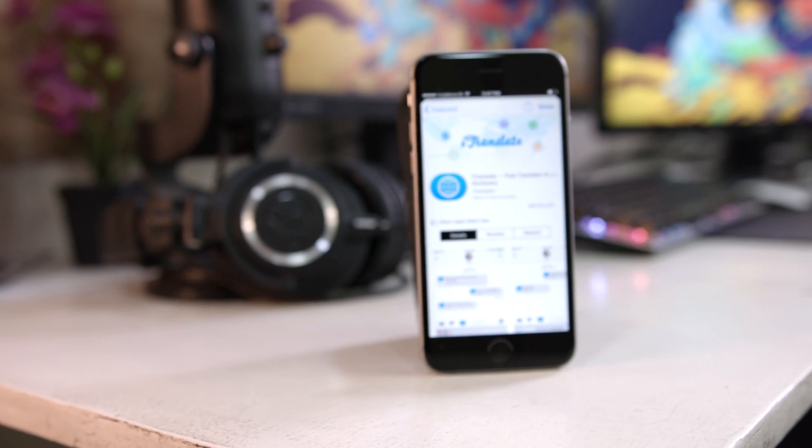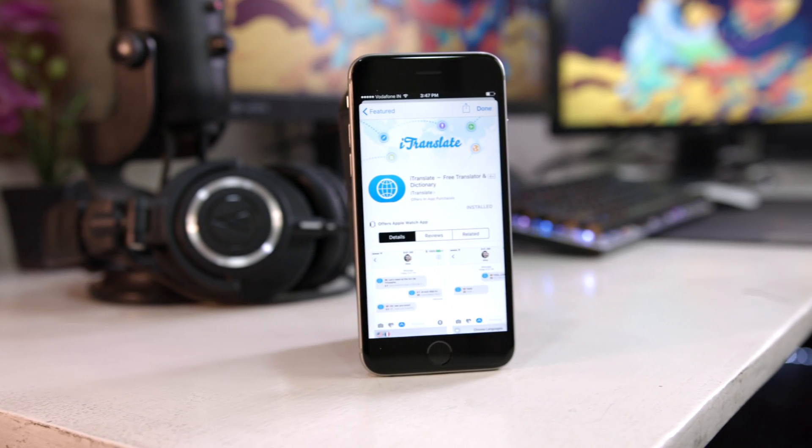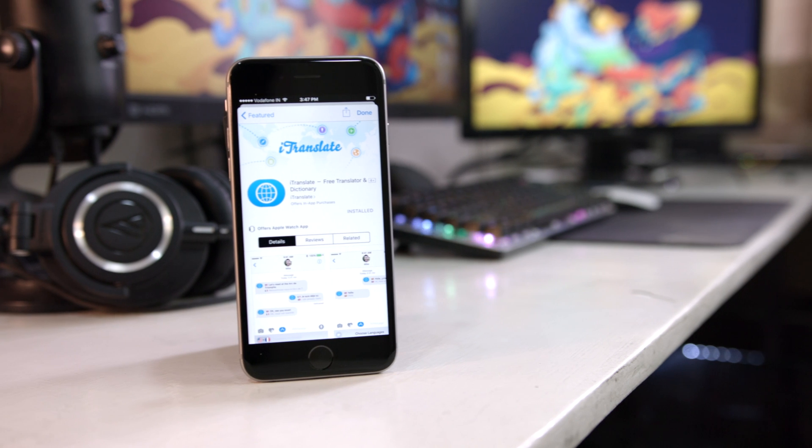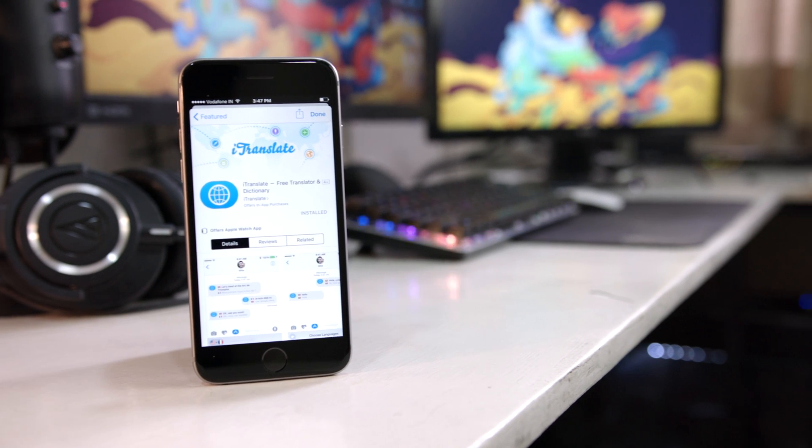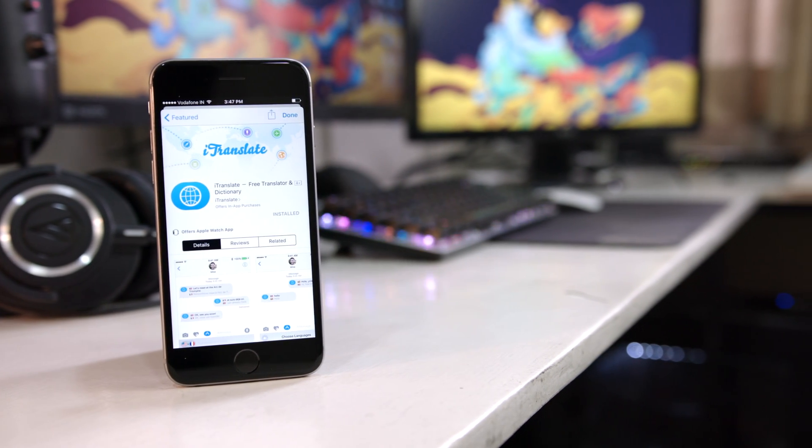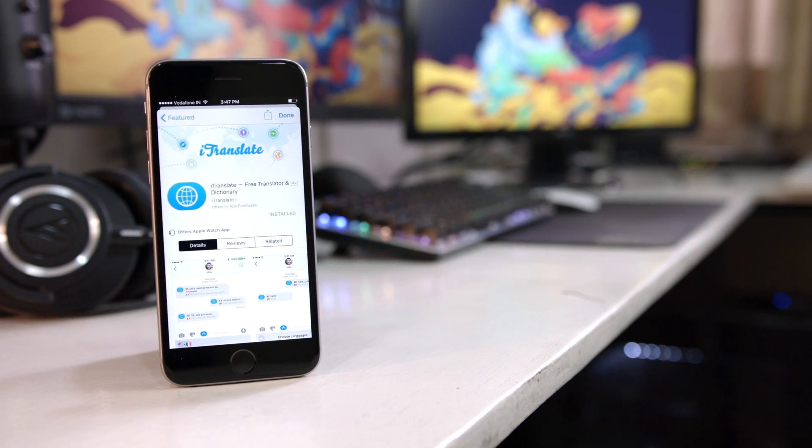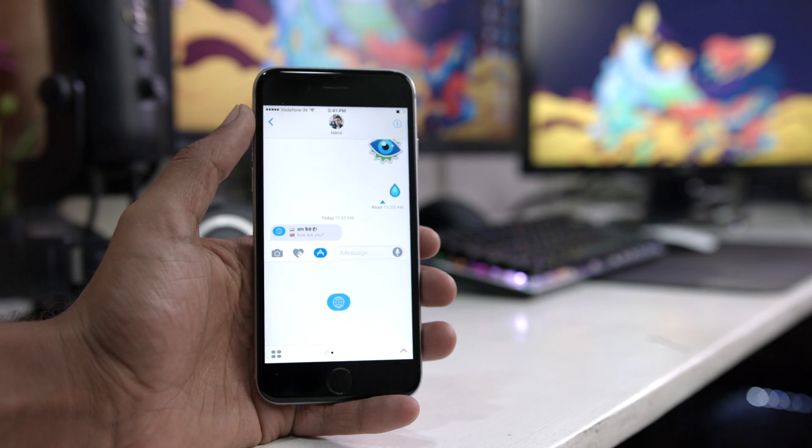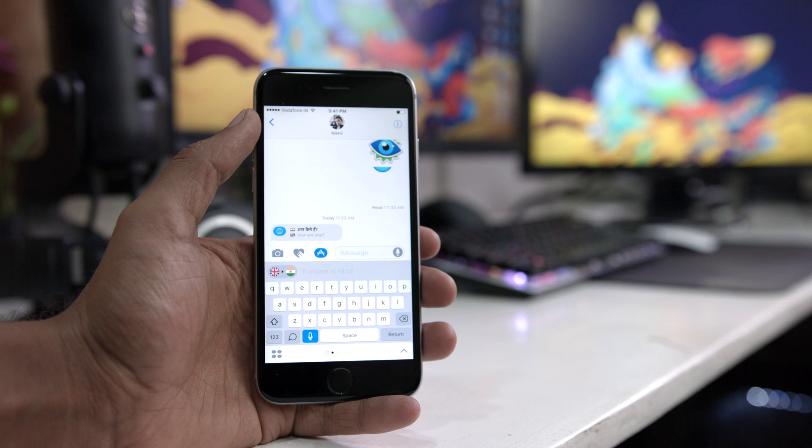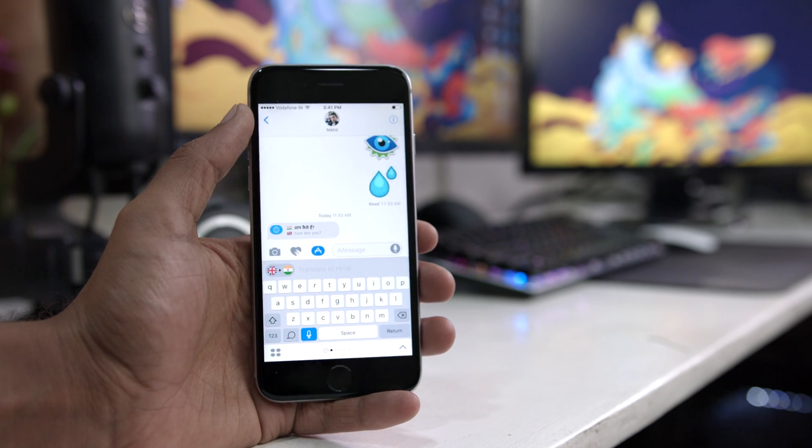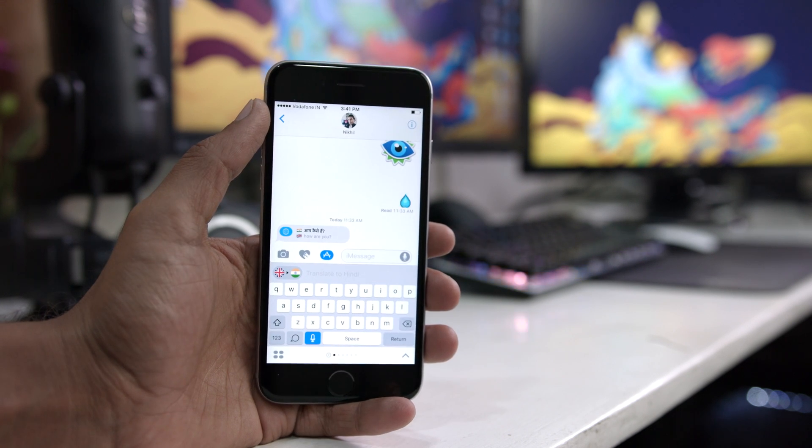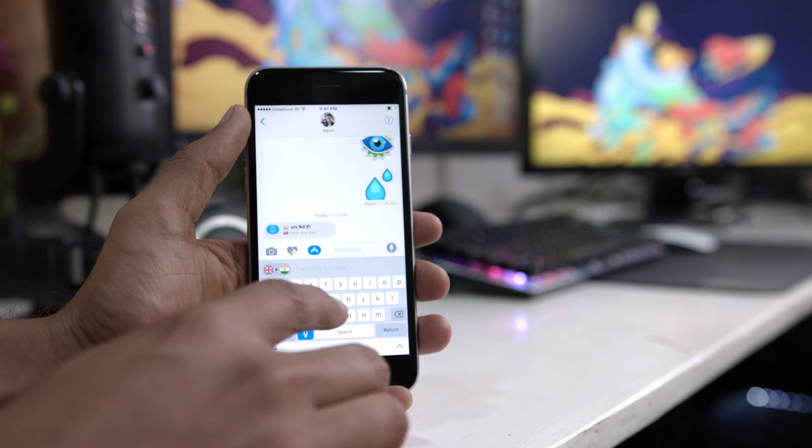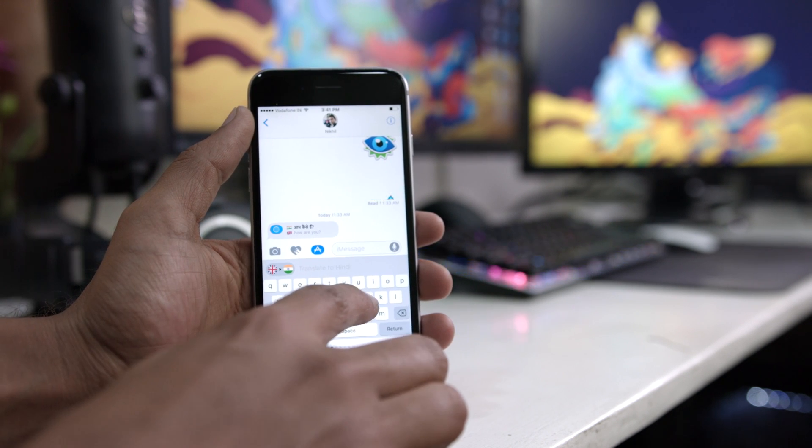The very first app that caught my attention was the iTranslate iMessage extension. Now iTranslate has been my go-to app for translating between languages and now that they have a keyboard, aka iMessage extension, it has become really convenient.